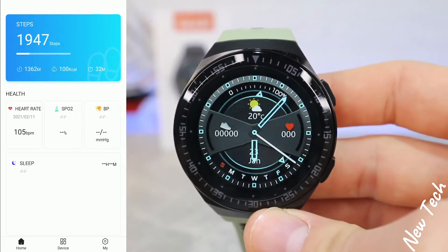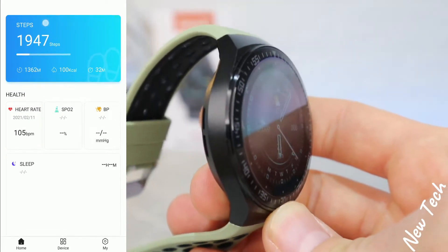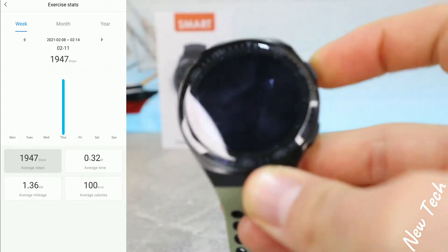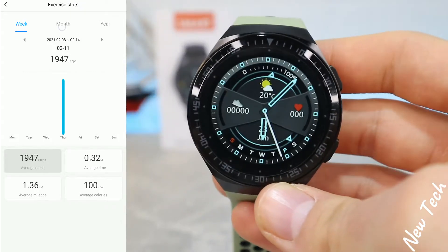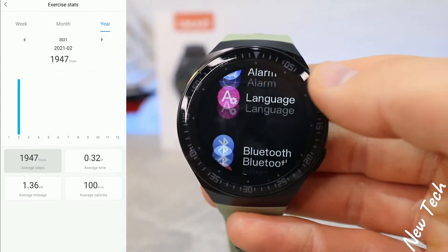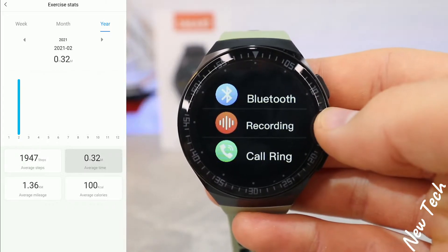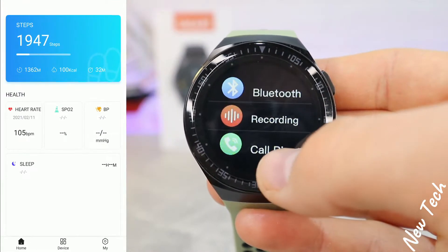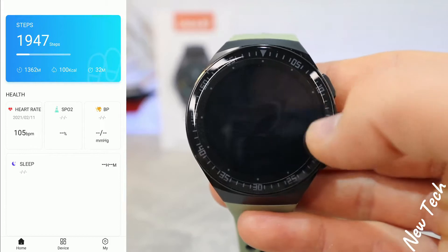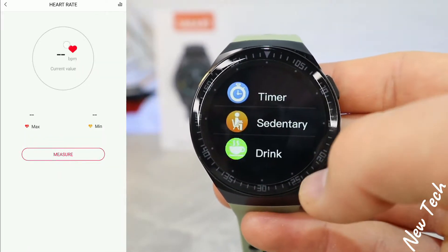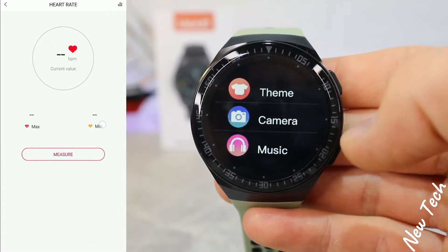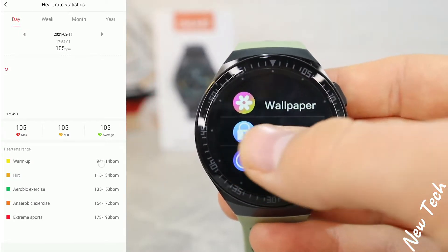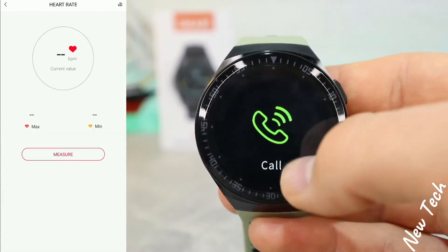Back at the first page, we have the steps statistics for day, week, month, and year. The statistics include steps, mileage, average mileage, and average calories. We also have health heart rate — maximum and minimum — and we can measure it from now onward, with statistics available for day, week, month, and year.